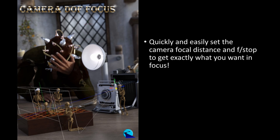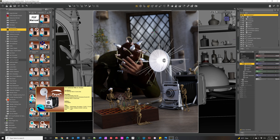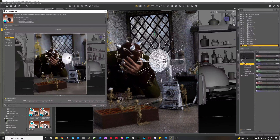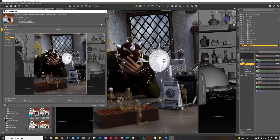The first one I'm going to talk about is Camera Depth of Field Focus. This is an awesome script - actually the genesis of what became the Camera Doctor Bundle. What I've wanted to be able to do is say, okay, I have Depth of Field on and I want to make it focus on a certain point just by clicking on it. That's what it does.